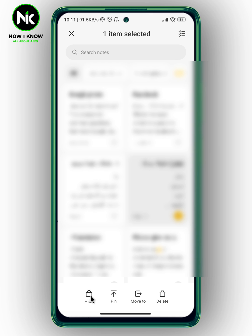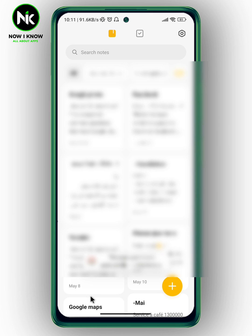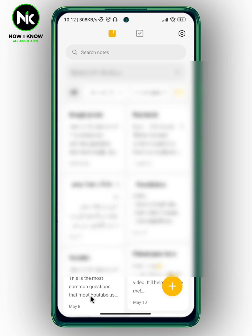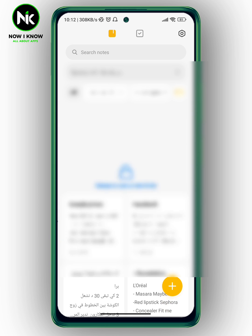We're going to tap on it and like that the notes has been hidden successfully. Now to find your hidden notes we're going to pull down and then here I'm going to add my password, and these are the hidden notes.